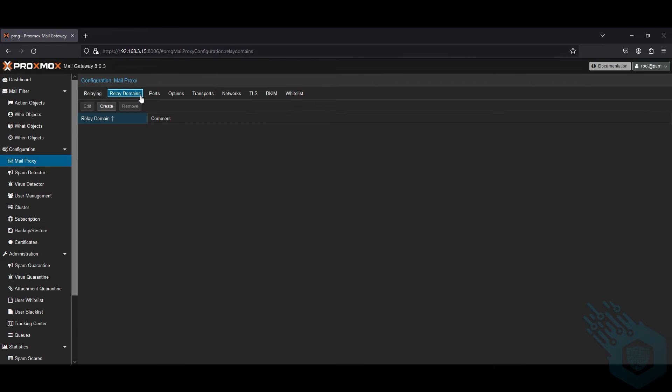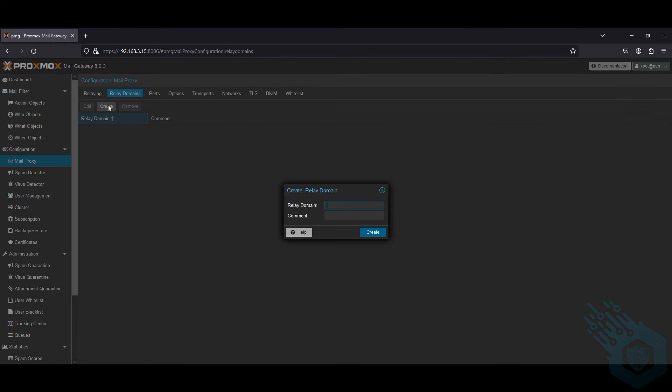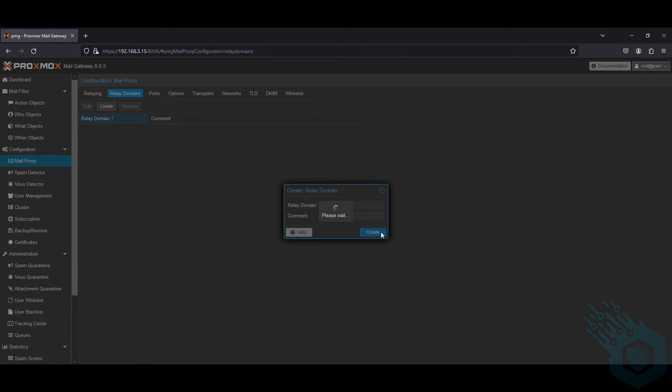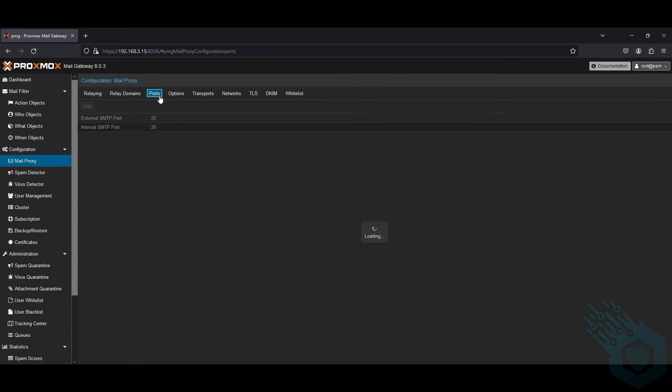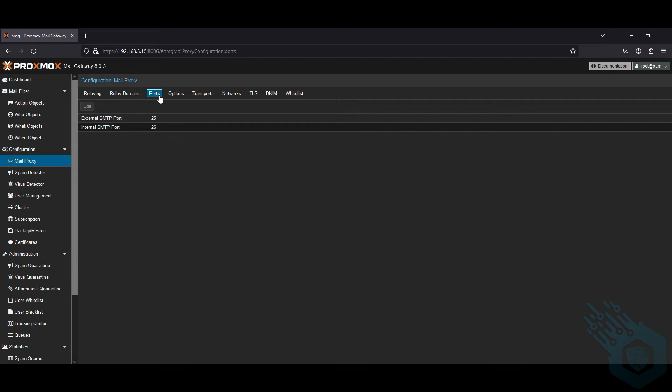Relay domain. So I'm going to add here lab.local. Ports, I'm going to leave it default, so it's 25 and 26. Notice the external SMTP port and the internal SMTP port. That's because Proxmox email gateway is going to handle your outbound traffic and not just your inbound traffic.